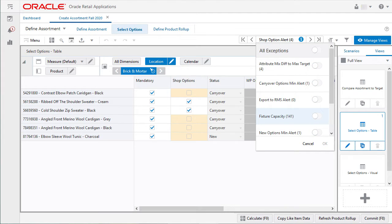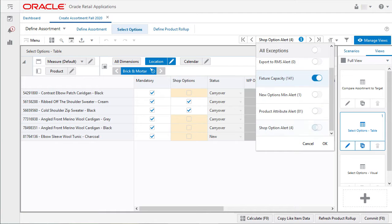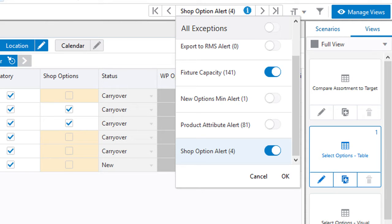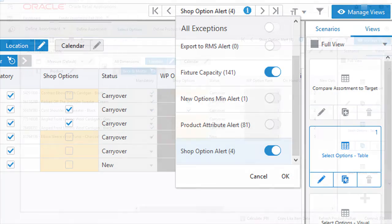I can then pick and choose what alerts I'd like to make a priority. The number beside the icon shows the number of hits of each real-time alert for the entire workbook. When I finish, I can click OK.